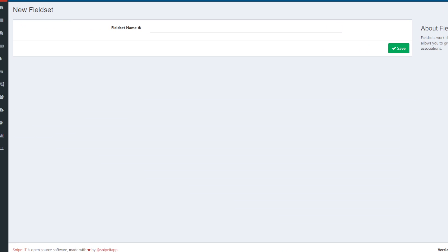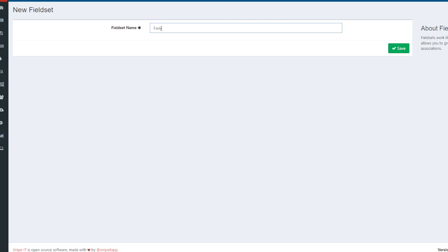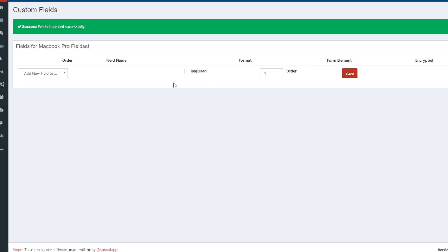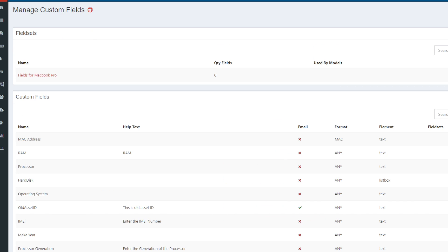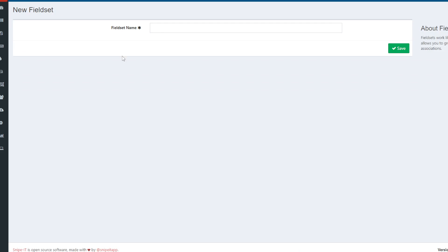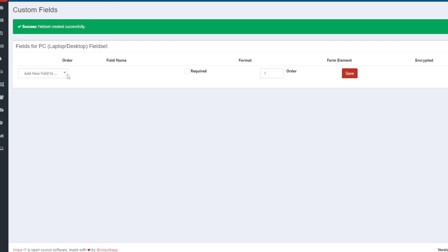You will see that I can add the name of the new field set. I'll name it — let me name it properly — I'll say 'Fields for PC' which will be either for laptop or desktop, and I'll save it.